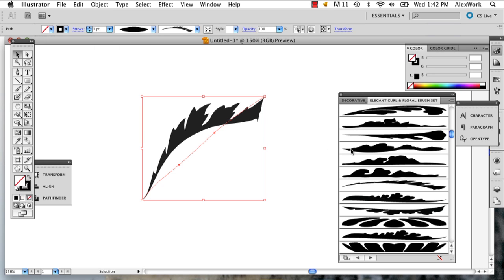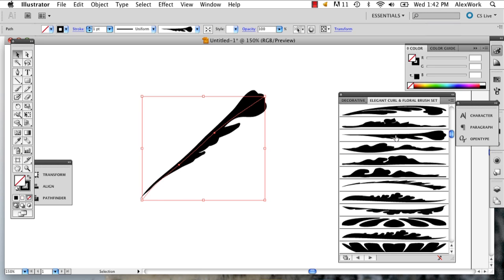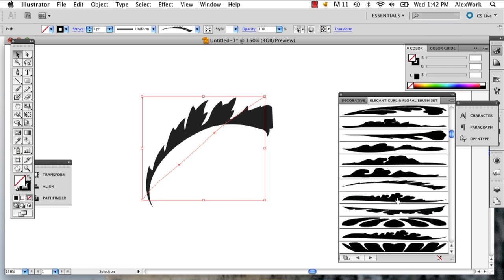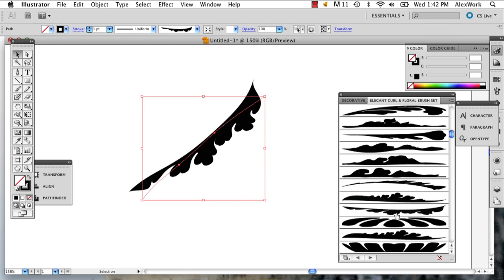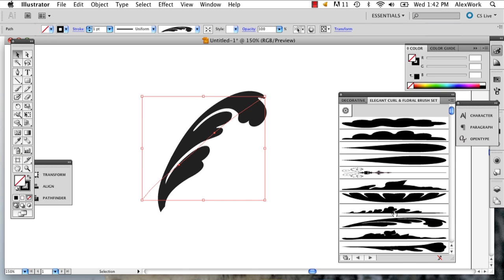You can also select what you've made and try different patterns and different brushes, because you might find one that looks a little better according to what you've drawn and what you want.